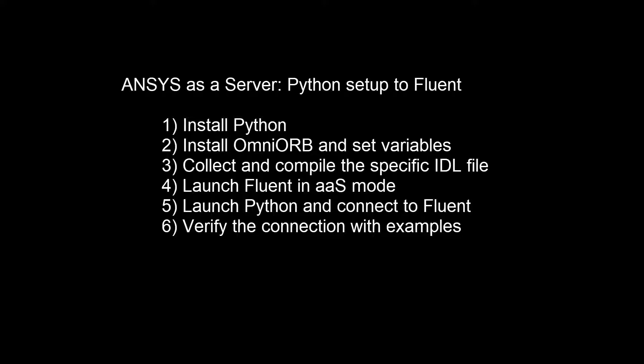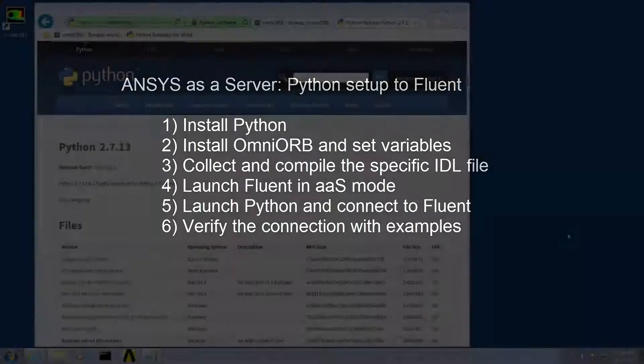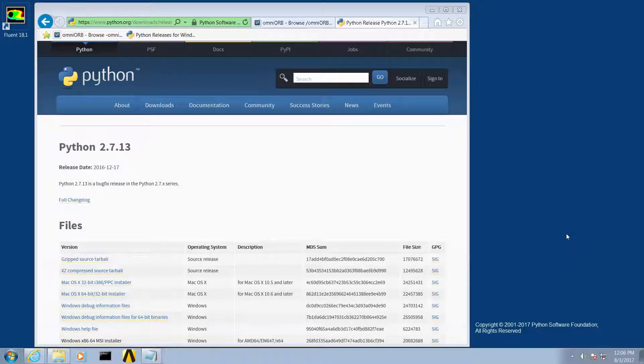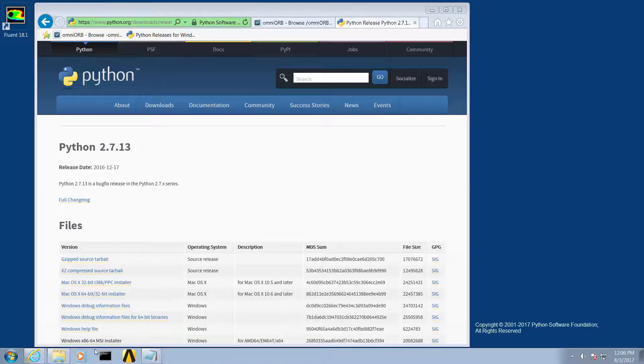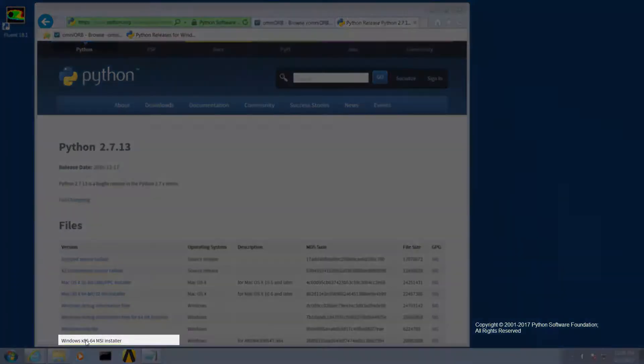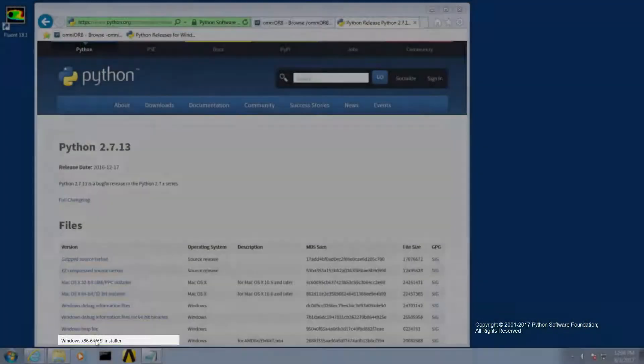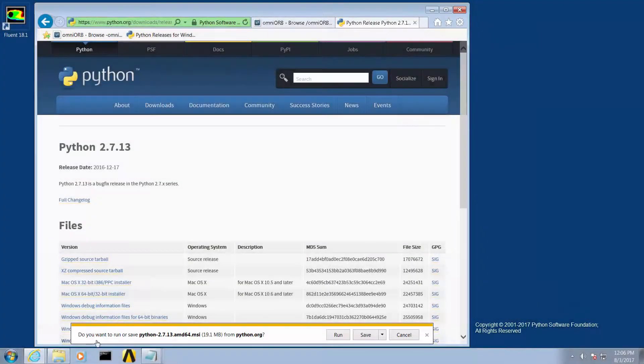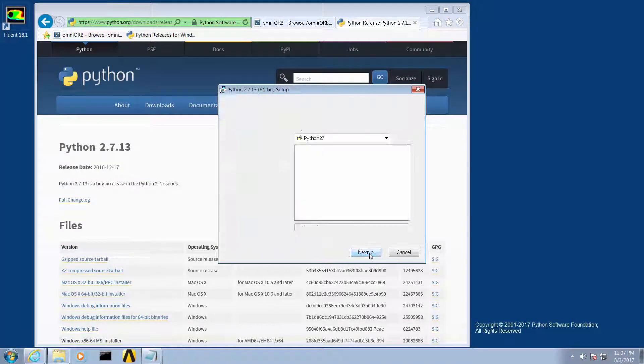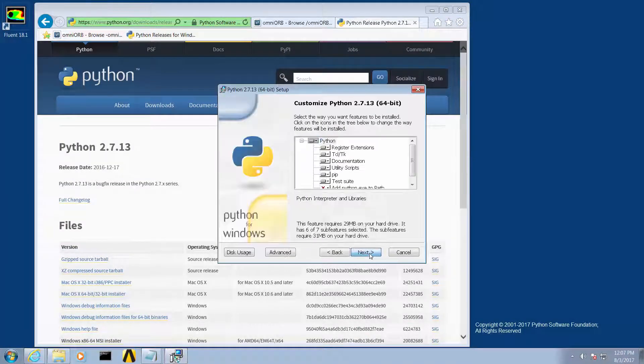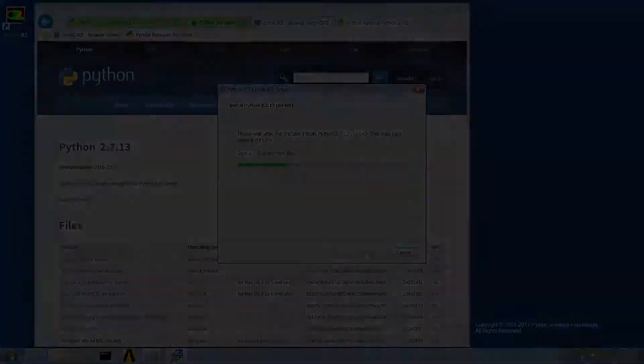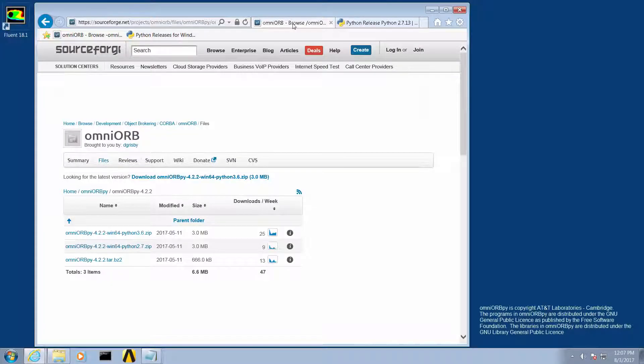The first step is to download and install Python. For this example we will be using the latest release of Python 2.7. Ensure that you are downloading the 64-bit version of Python and not the 32-bit version. Once downloaded, install Python using the default settings.